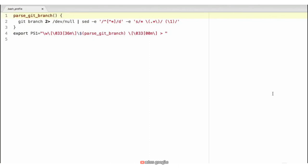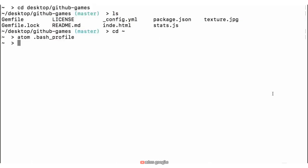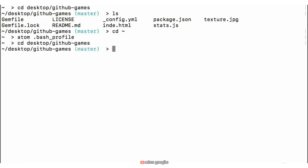So if you're interested in adding this to your command prompt, you can go ahead and find that in the exercise files and then add that to your bash profile. Jumping back over to our command line, we're going to 'cd' back into our project by typing 'cd desktop/github-games'.